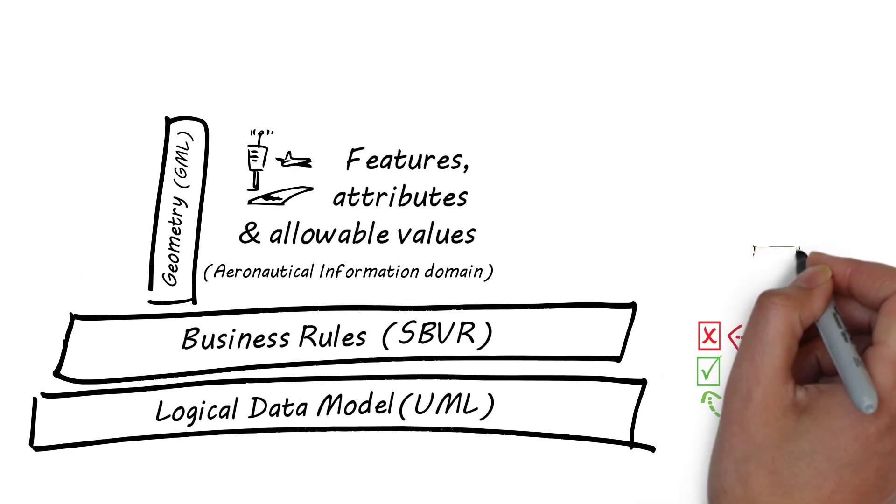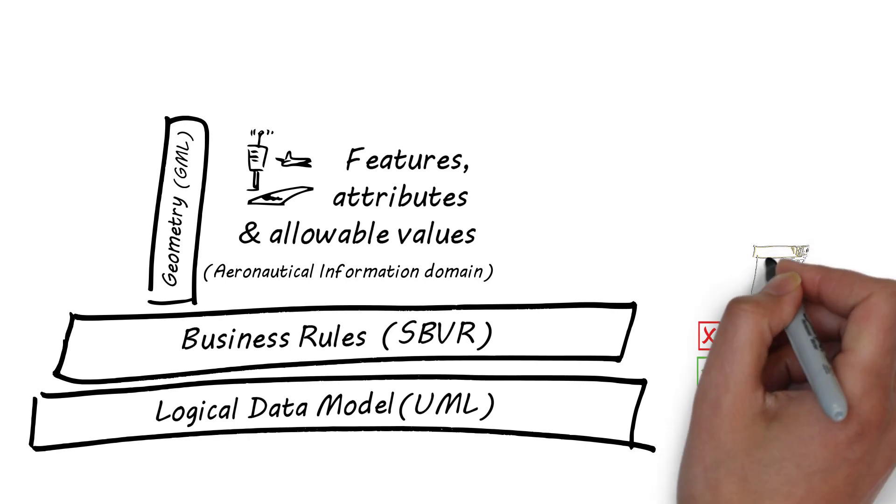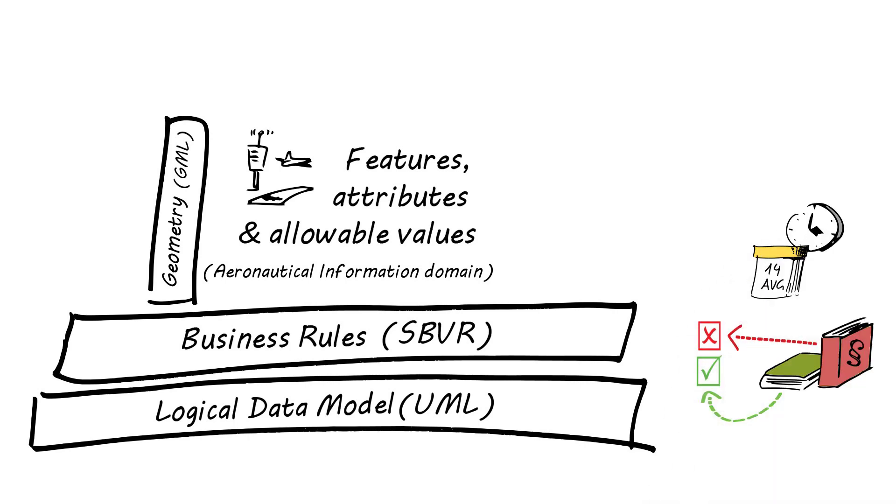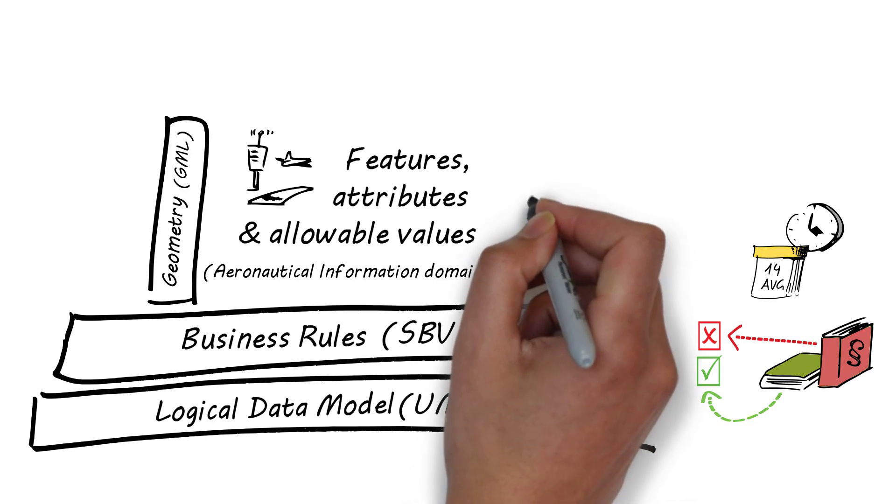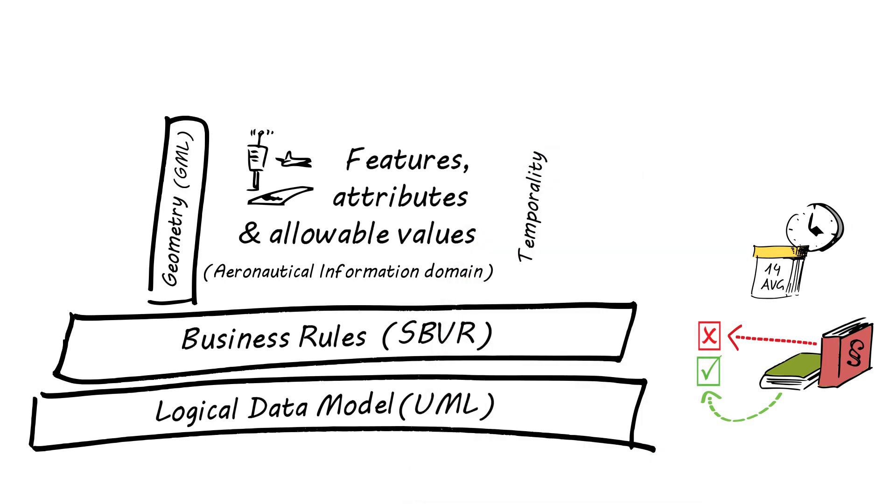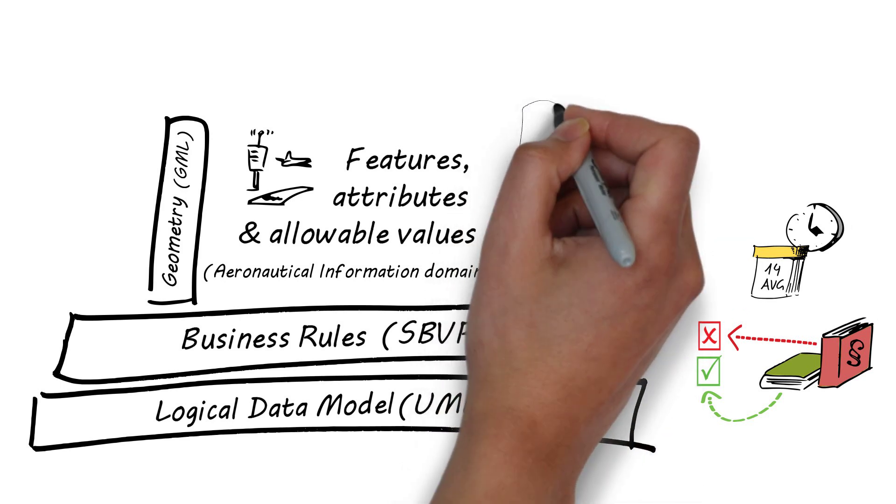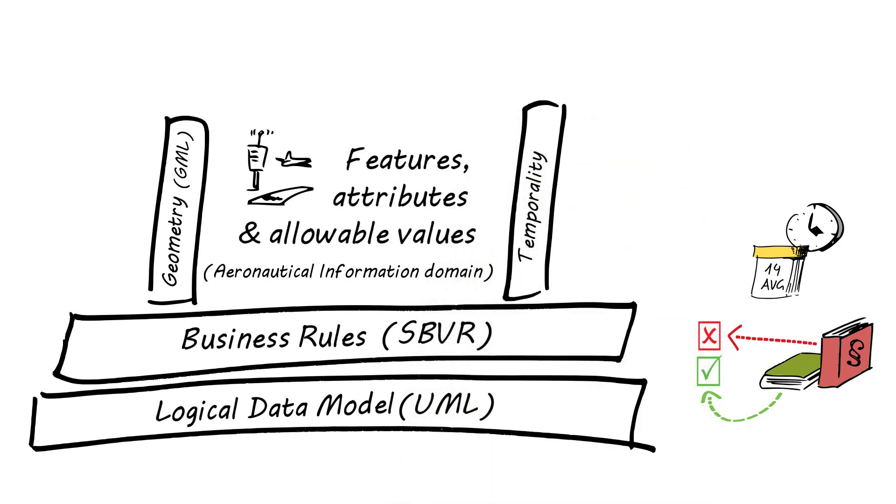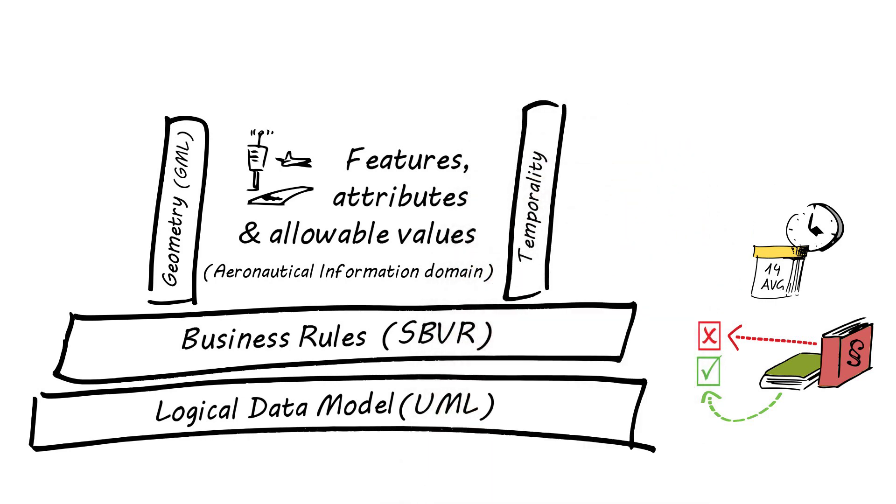Of course, also time is an essential aspect in the aeronautical information world. In order to satisfy the temporary requirements of aeronautical information systems, AIXM includes an exhaustive temporality model, which enables a precise representation of the states and events of aeronautical features.